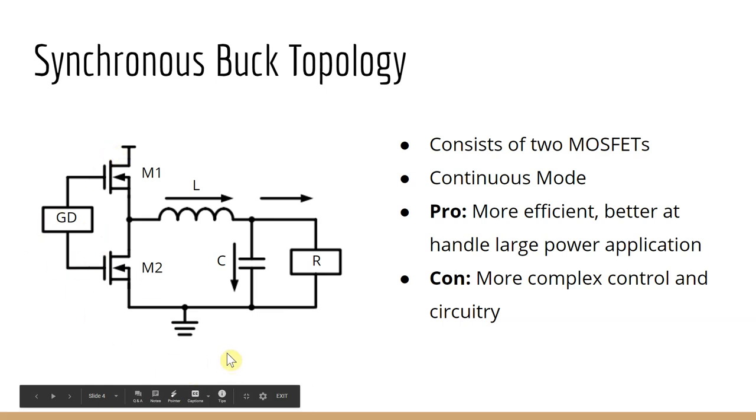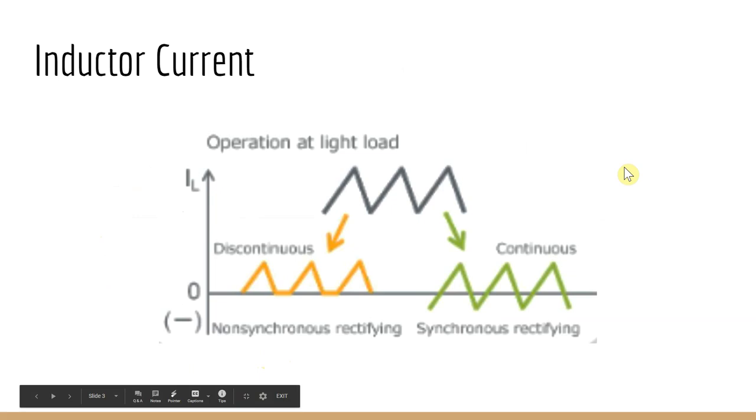With the two MOSFETs, the synchronous buck can flow in both directions, positive and negative, known as continuous mode, as shown here.